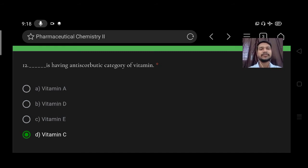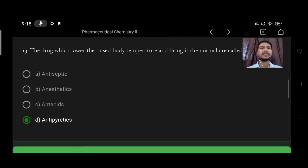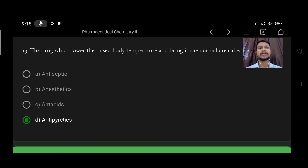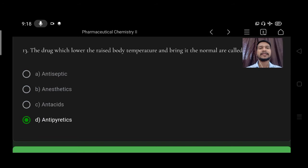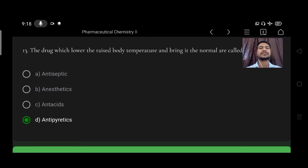The drugs which lower the raised body temperature and bring it to normal are called option A antiseptic, B anesthetic, C antacid, D antipyretics. So right option is D, antipyretics.